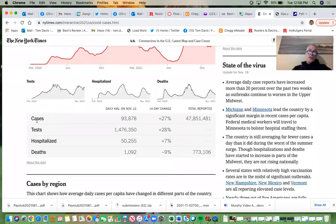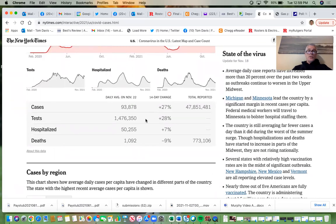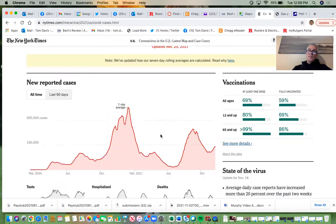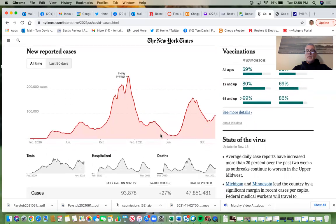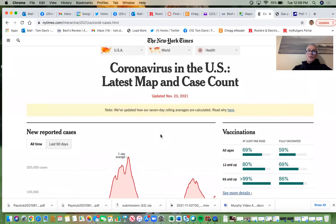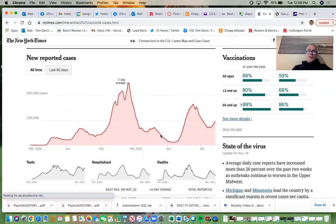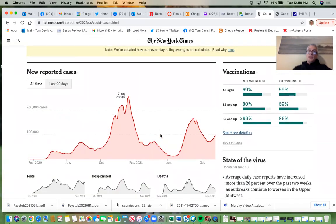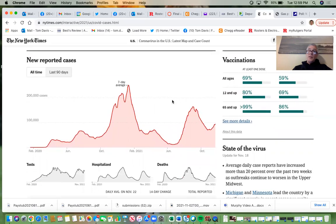Again, lists of things — cases, tests, hospitalized, deaths. The idea is to connect with every reader out there, so you want something simplistic. This is even more simplistic than a written story: 14-day change, tests, hospitalized, deaths. Data journalism has become a very important component of the daily news feed of the New York Times and other publications.